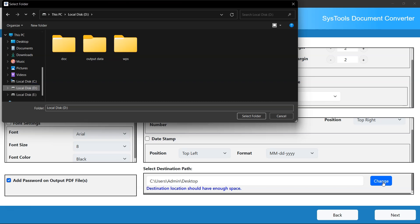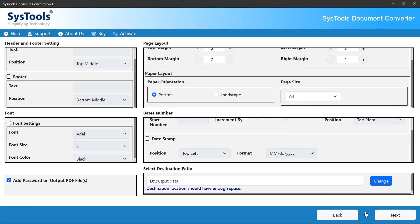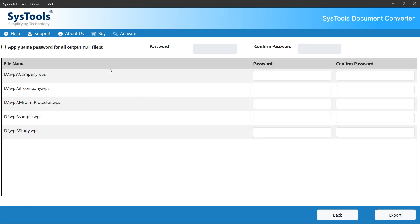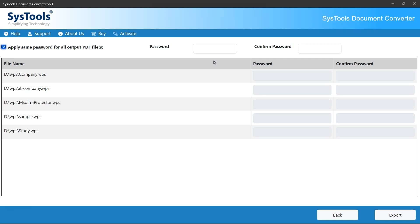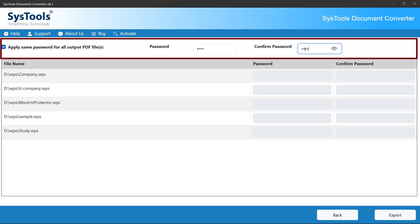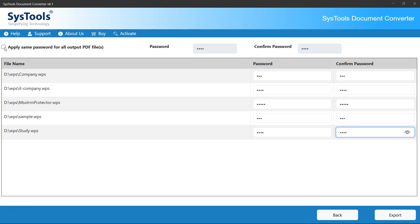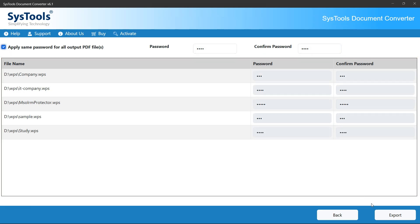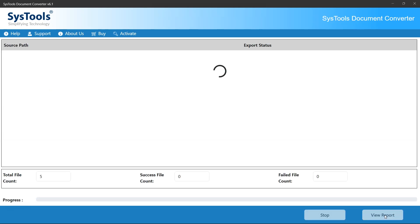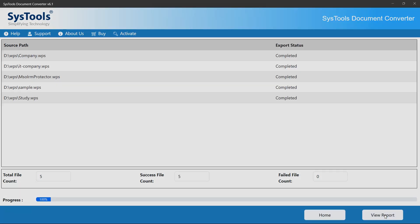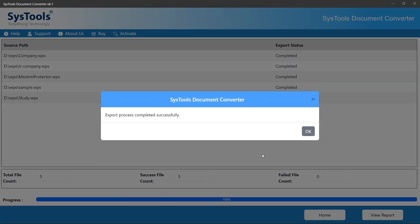Click the Change button and select a destination folder, then click Next. This next window only appears if you chose to add a password to your output PDF files. Here you can either apply the same password to all exported PDF files or give them separate passwords one at a time. Now that everything is set up, click the Export button to begin the process. The software will start converting your WPS files to high-quality PDF documents, and depending on the number and size of your files, this usually only takes a few seconds.